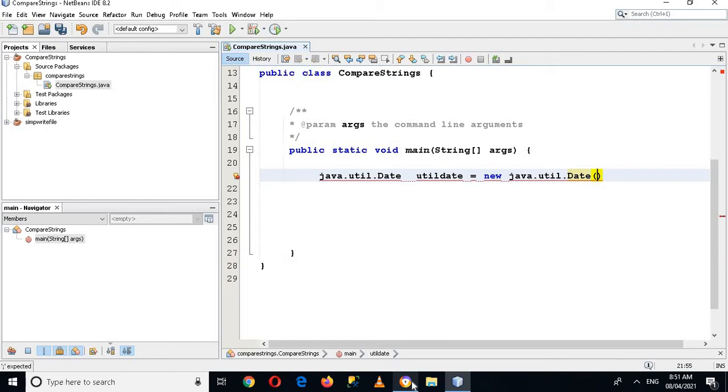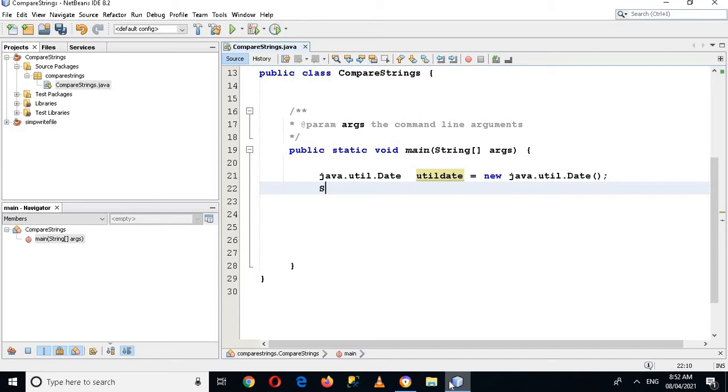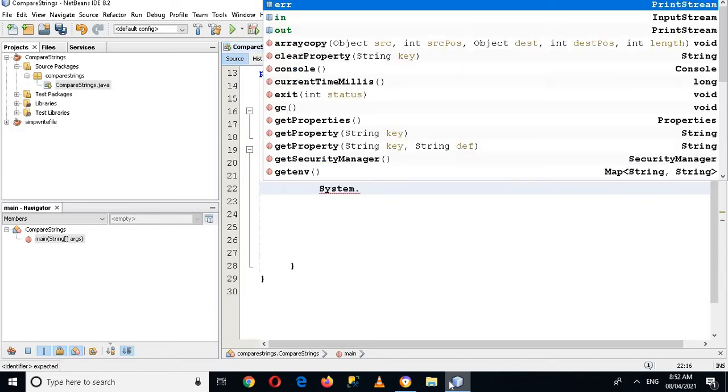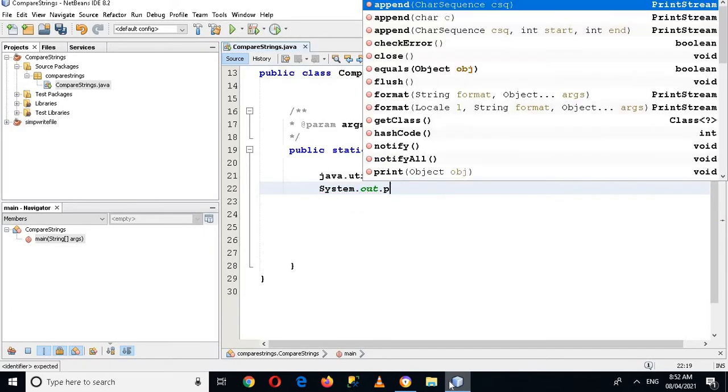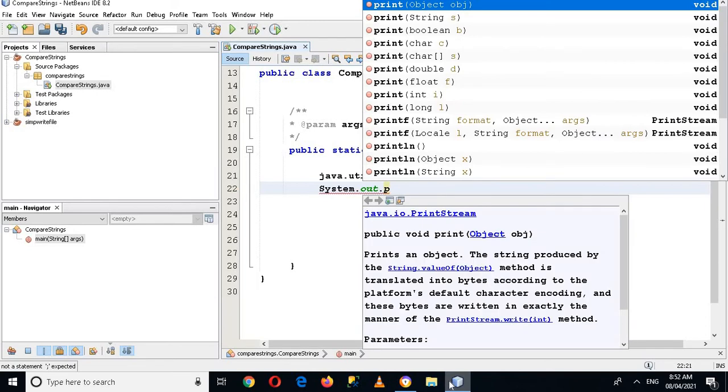And now I'll put semicolon here. Now we will print this util date and let's see what happens. System.out.println.